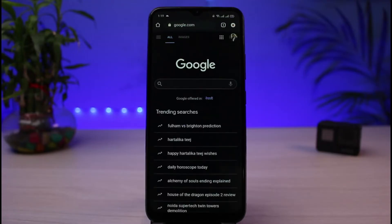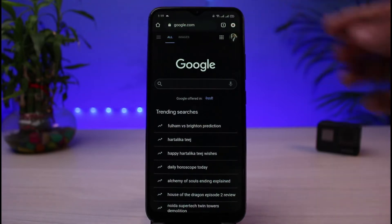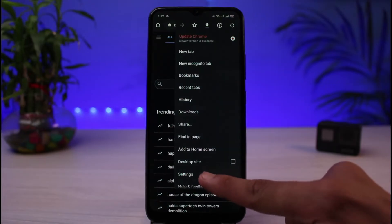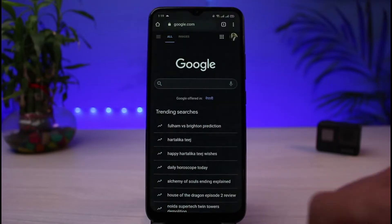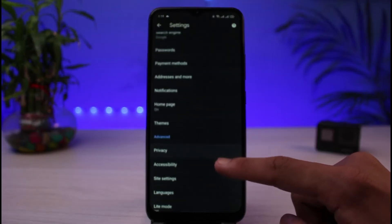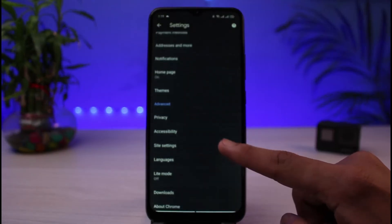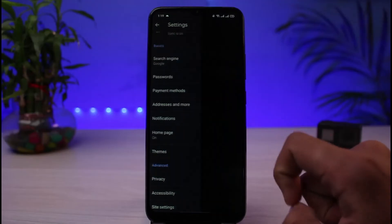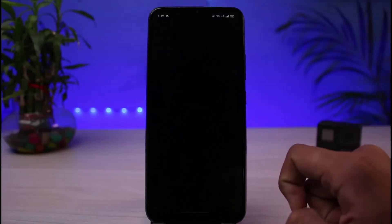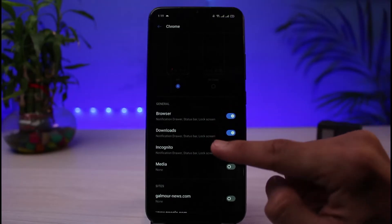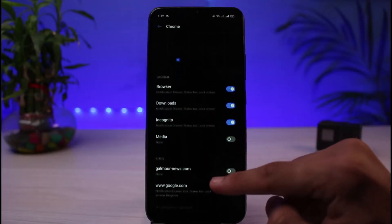Once you open Chrome, tap on the three-dot icon in the very top right corner of the screen. You will see a list of options — go ahead and select Settings. Once you are in Settings, scroll down to the bottom and select the option that says Notifications. Tap on Notifications and you will see options including browser downloads, incognito, and so on.